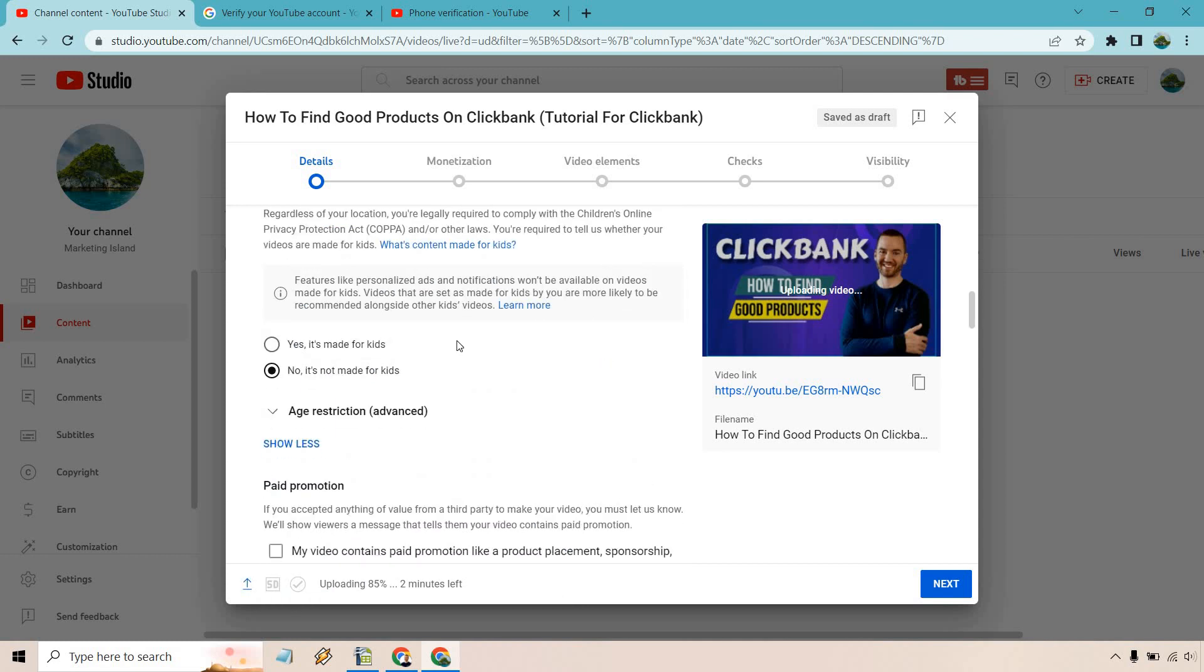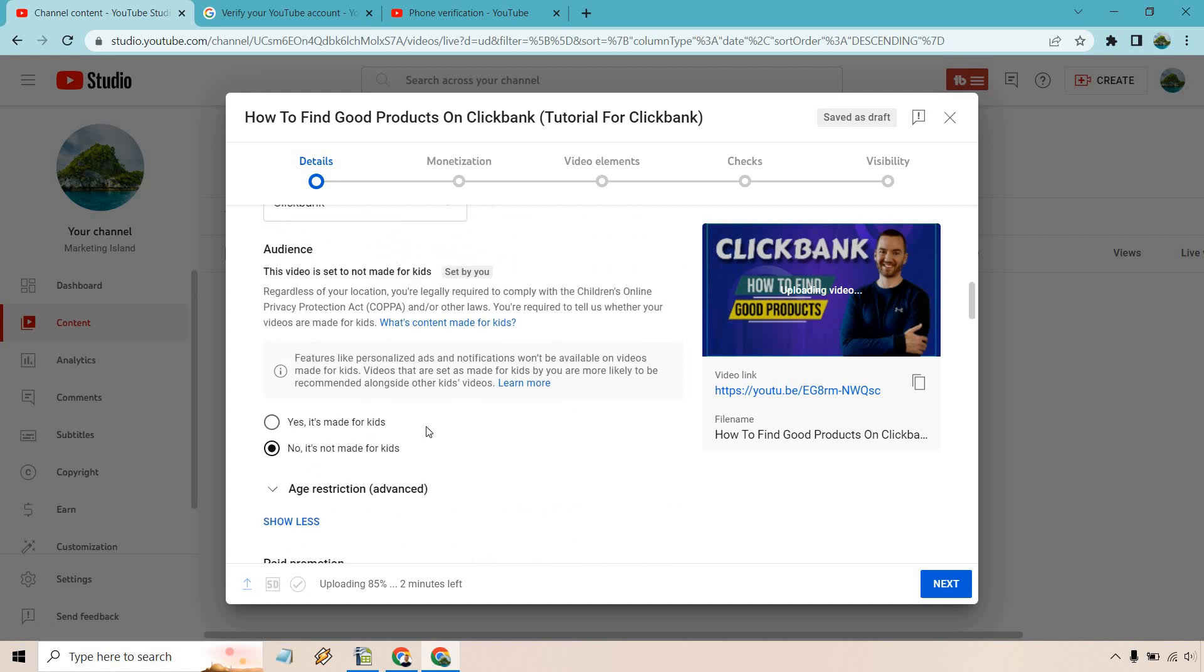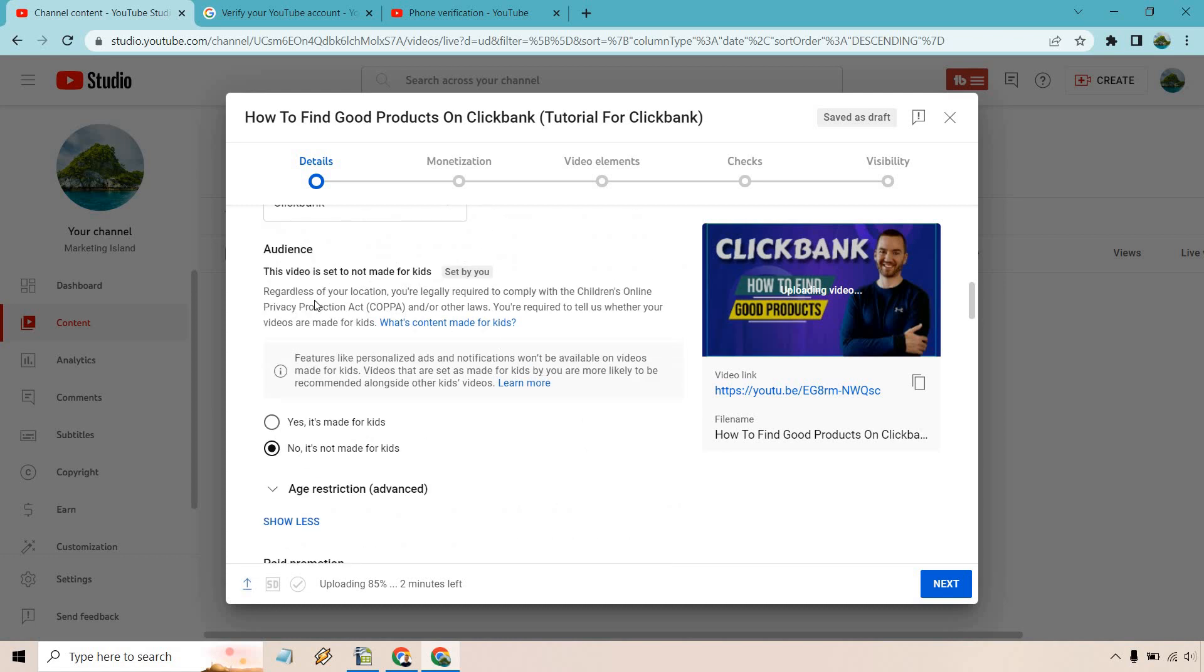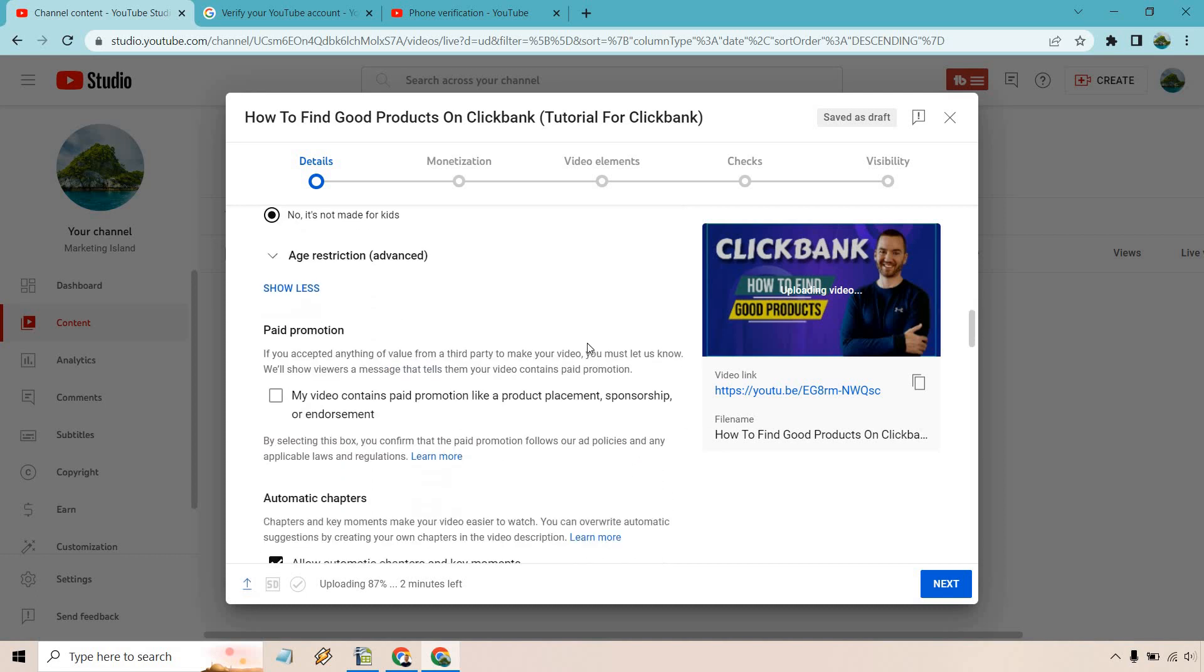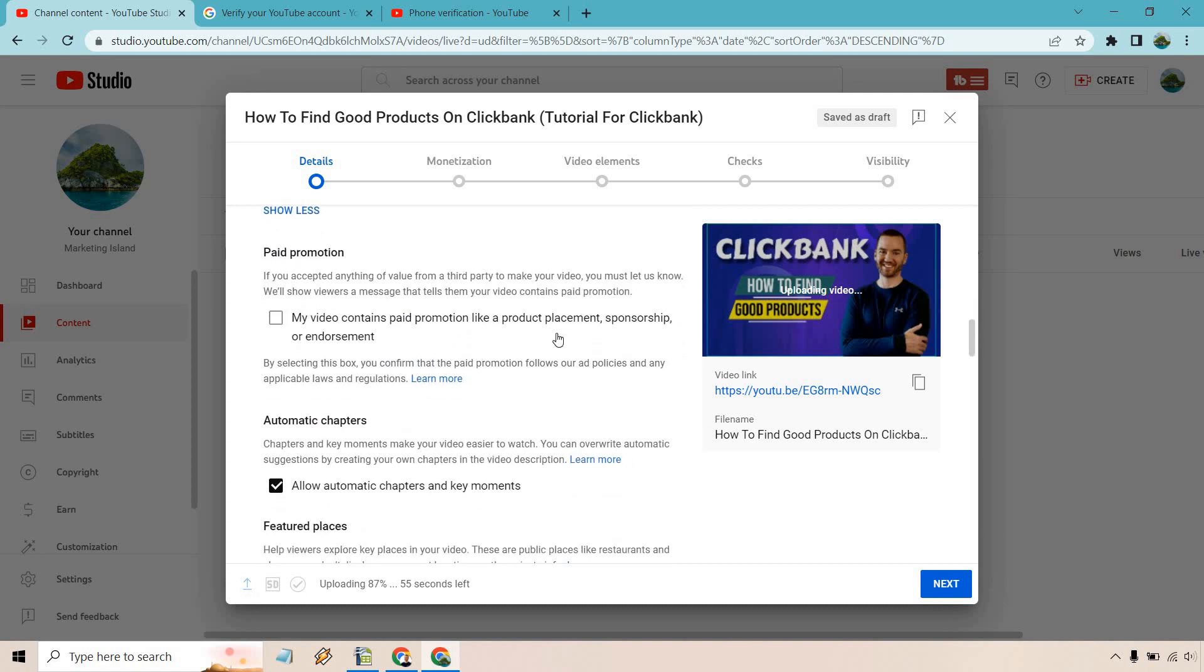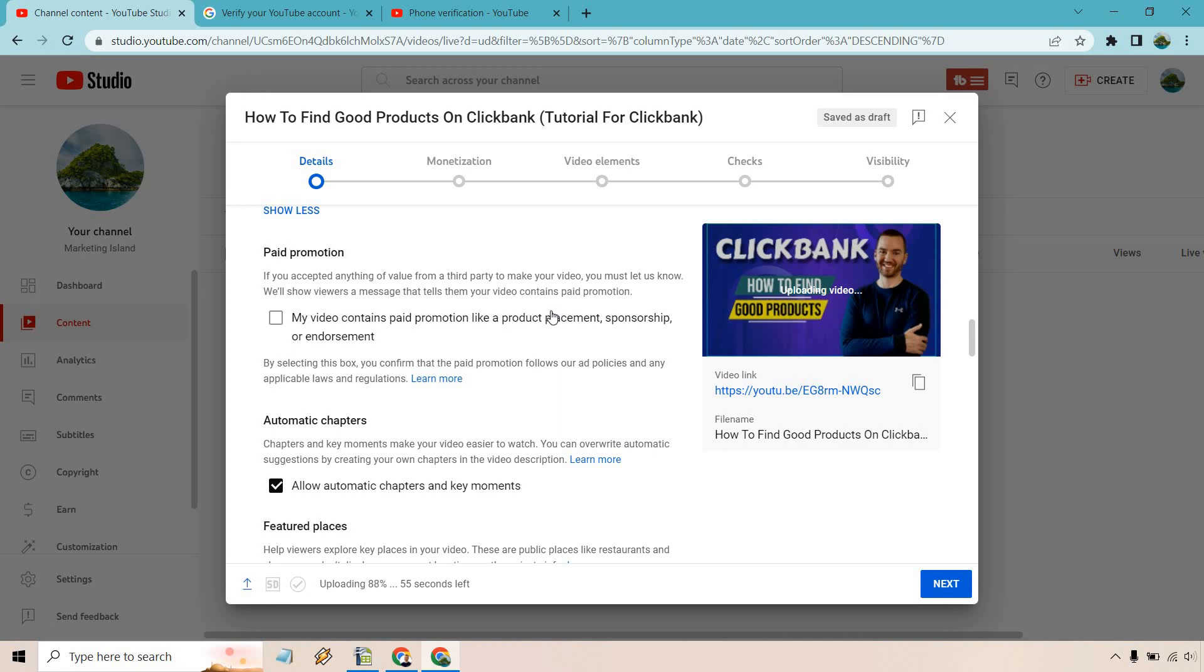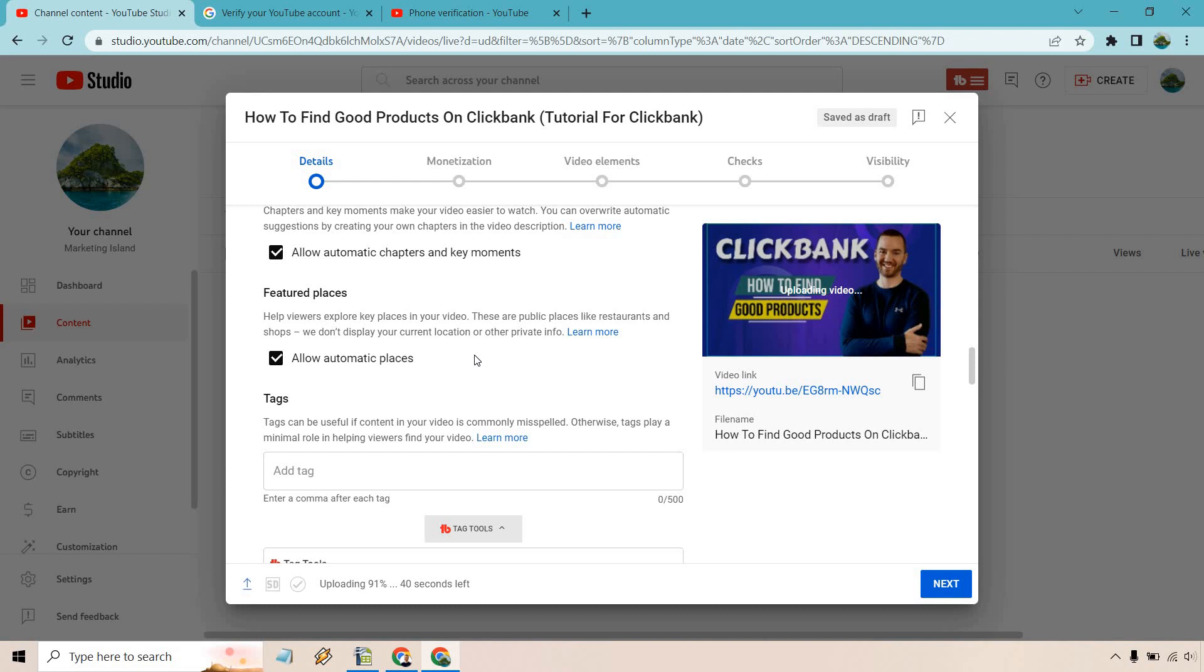And last but not least a lot of these are just going to be pretty much set unless you read this make sure that it's not for kids obviously if it is you'll have to go through and check that out. Paid promotion if there's anything when it comes to product placement sponsorship or endorsement you can check off. Allow automatic chapters and key moments is going to be fine that means it can automatically suggest good spots in case your viewers want to skip ahead. Featured places it says help viewers explore key places in your video these are public places like restaurants and shops we don't display your current location or other private info if you want to use that feel free to mine doesn't have any local stuff going on in it so I just keep it like that.